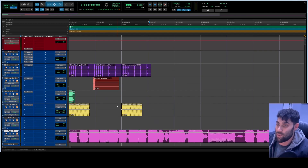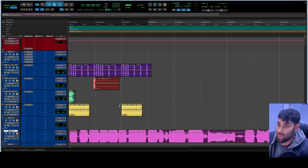Let's get into EQ. For those just getting into music, or maybe you do something with audio already but you're getting into the studio side, understanding and knowing what an EQ is will really set you apart from other mixing and mastering engineers. It's an essential tool we use as engineers.